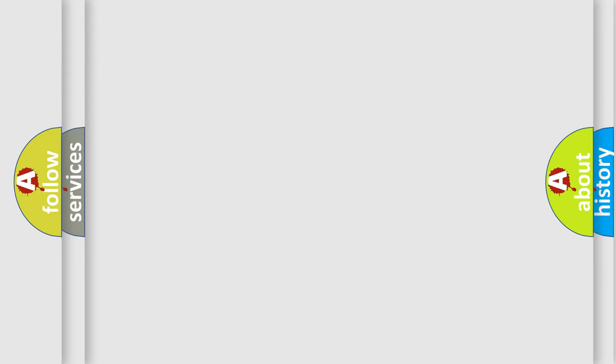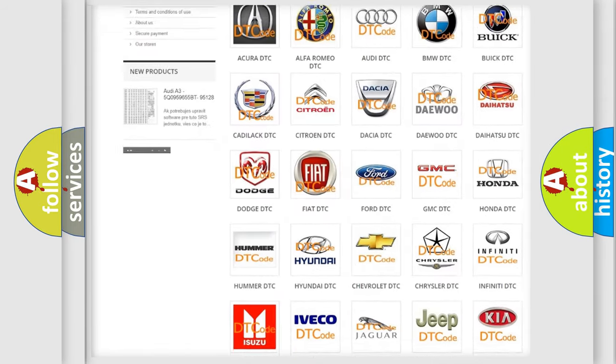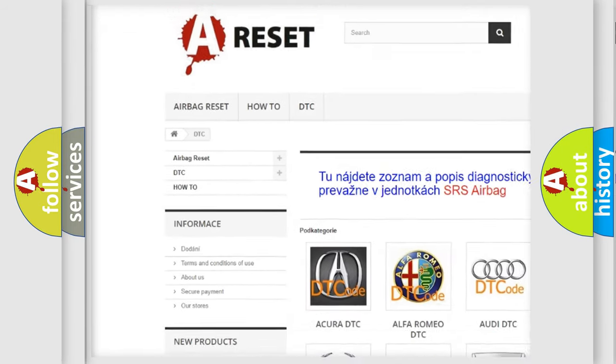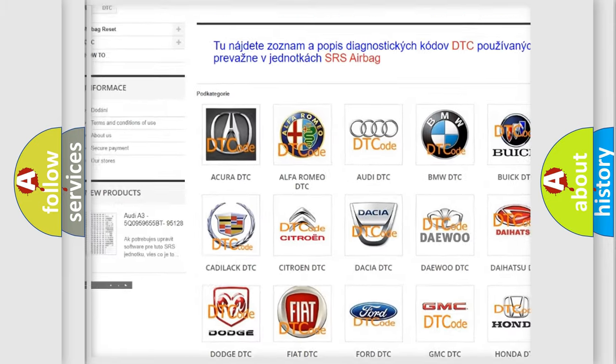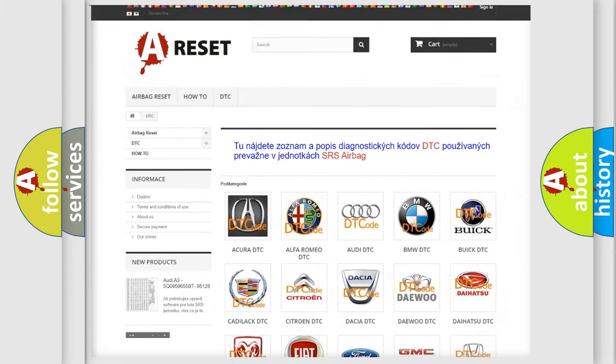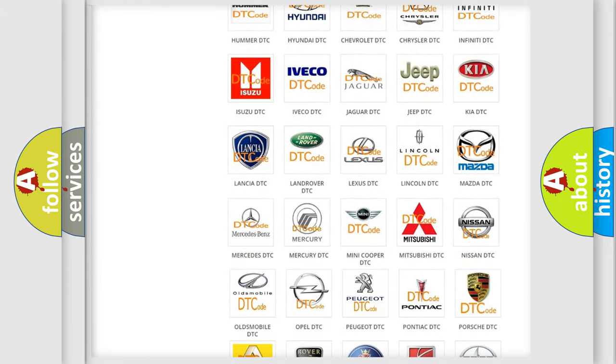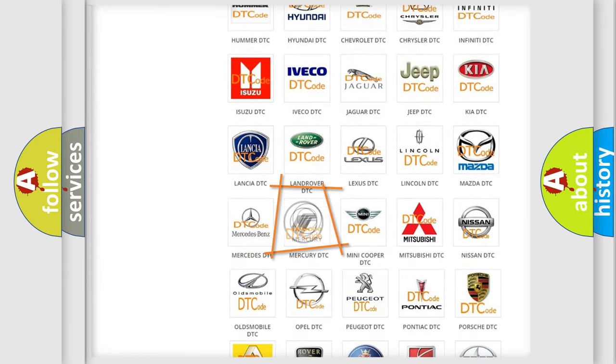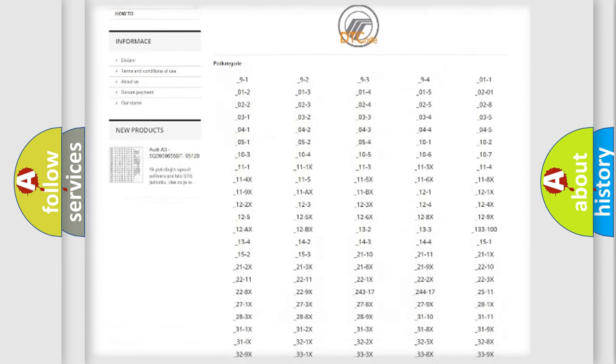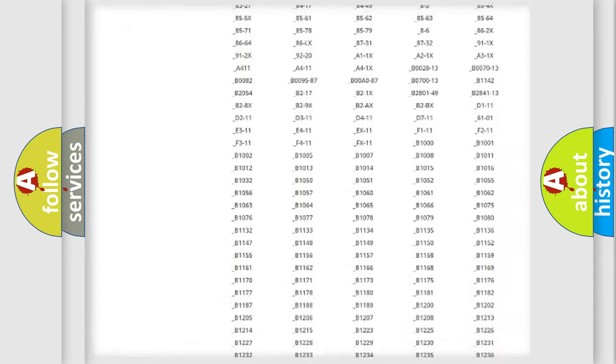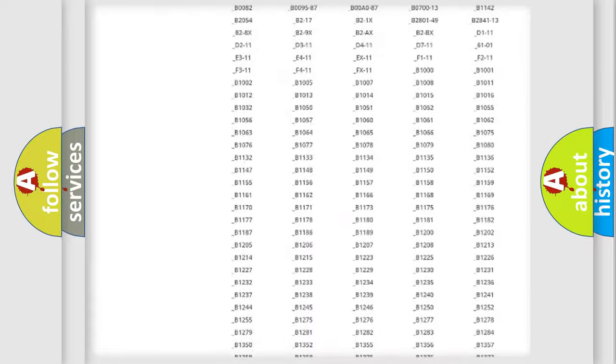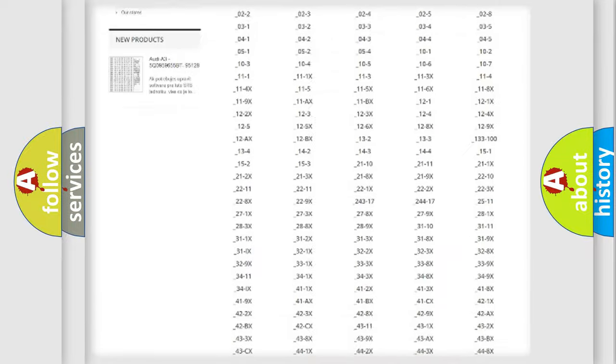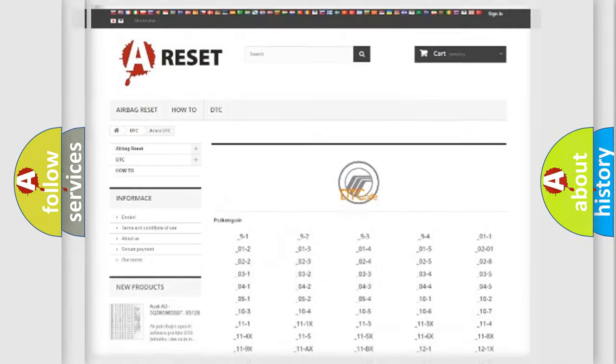Our website airbagreset.sk produces useful videos for you. You do not have to go through the OBD2 protocol anymore to know how to troubleshoot any car breakdown. You will find all the diagnostic codes for Mercury vehicles and many other useful things.